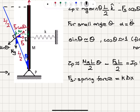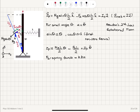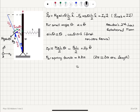What is delta x? If we make a small angular displacement, there is a small arc length drawn here. As the angle decreases, this arc length approaches delta x. So delta x ≈ delta s (the arc length), which equals r·θ = (L/2)·θ. Therefore, the spring restoring force is approximately k·(L/2)·θ.